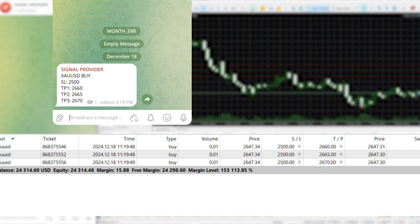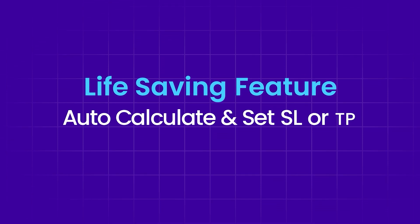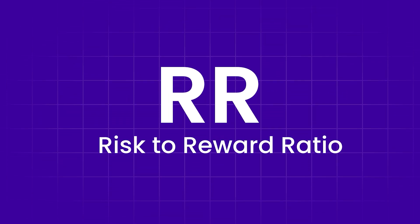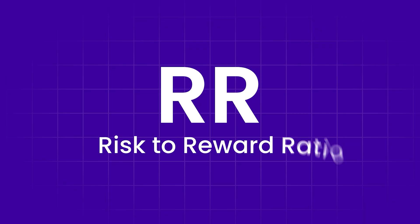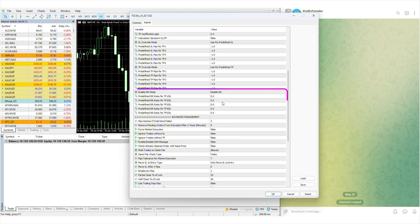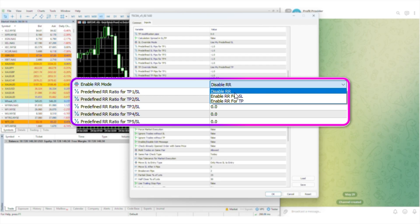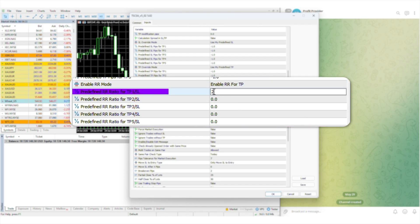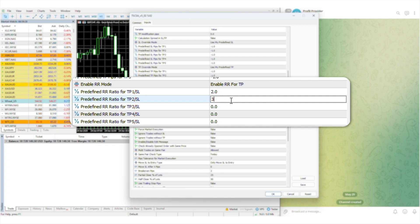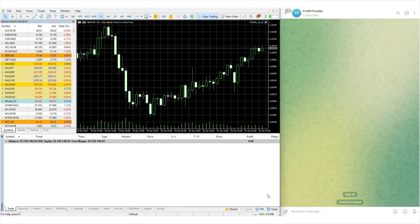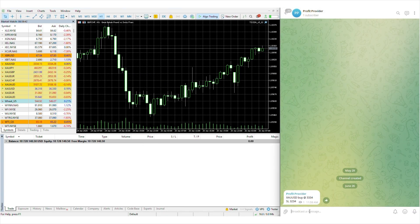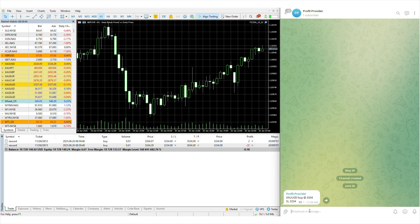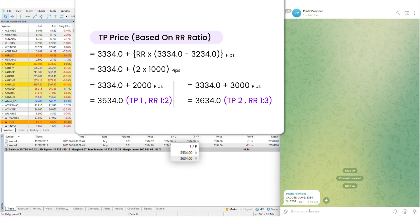Here's another life-saving feature. If you want to set your SL or TP based on risk to reward ratio, first open your EA and enable the RR mode by selecting enable RR for TP. Then input your desired RR ratio for the TPs and click OK to save. Now let's test the settings. As you can see, TP1 and TP2 open based on the RR value I've set by calculating the SL price.